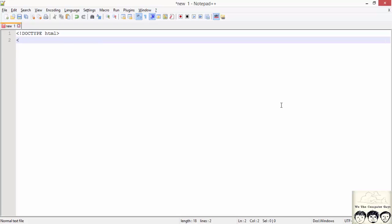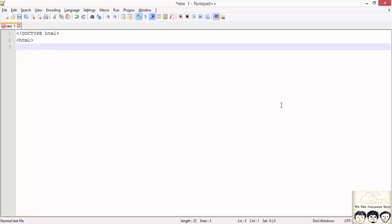And next as we have seen we start with an html opening and closing tag in which we write body.